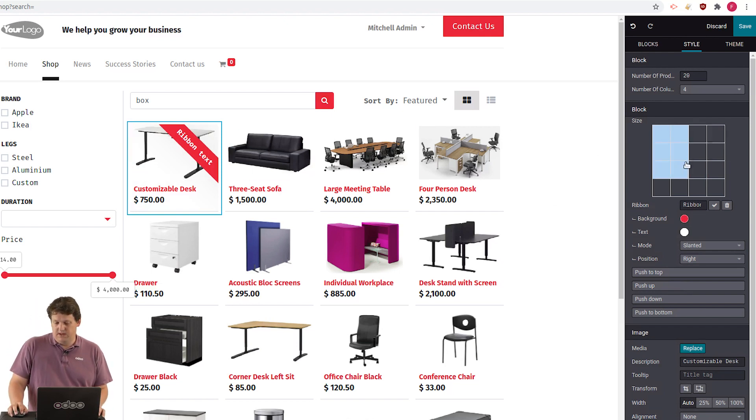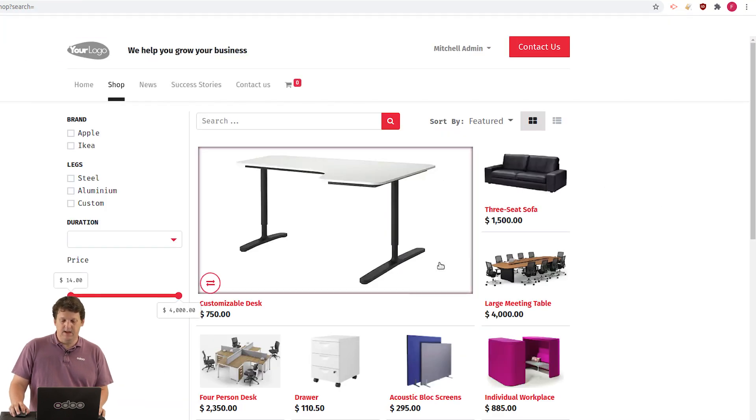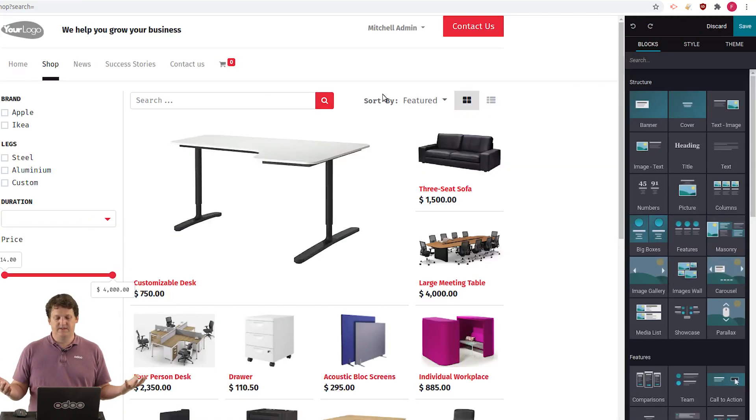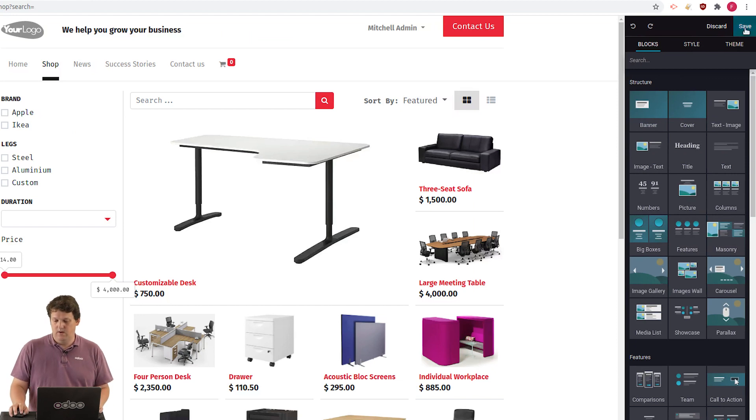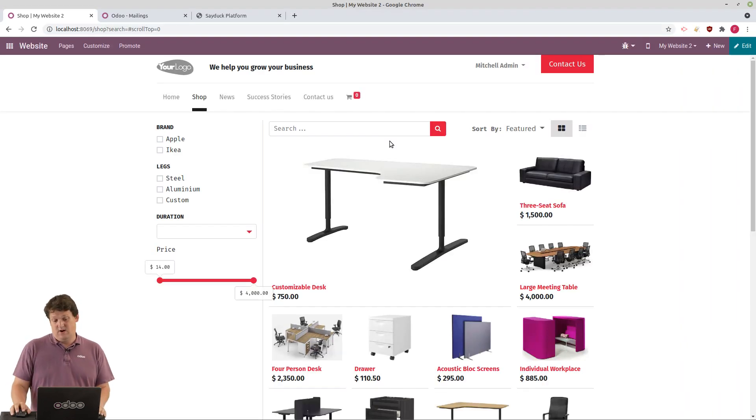And this product, I think we should make it bigger. It's a very important one. Maybe three squares. And boom. Here it is. My product is well positioned on my page. All right.